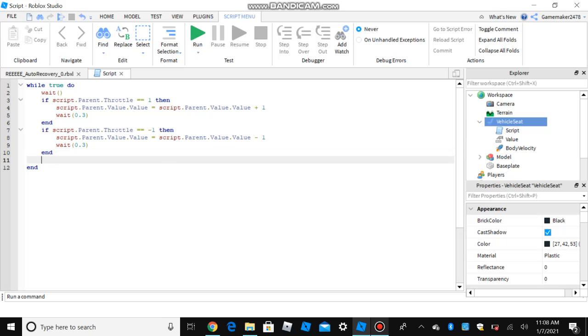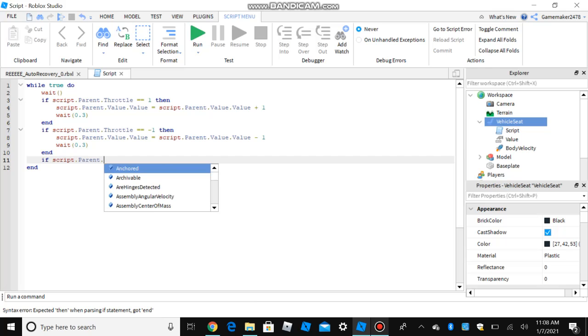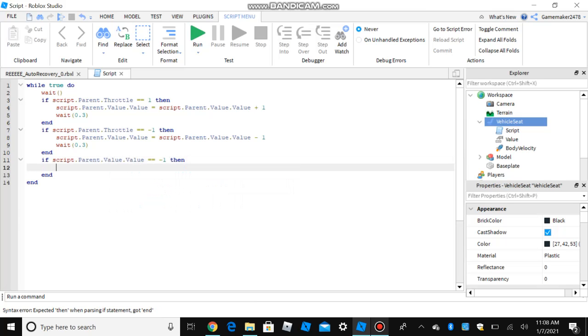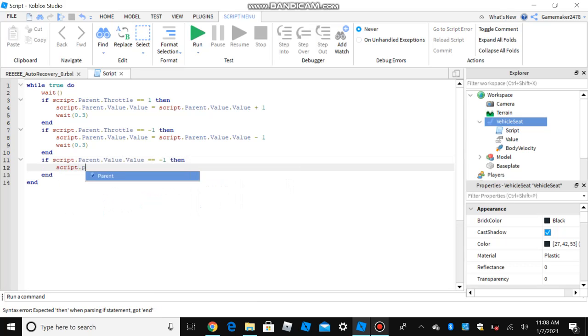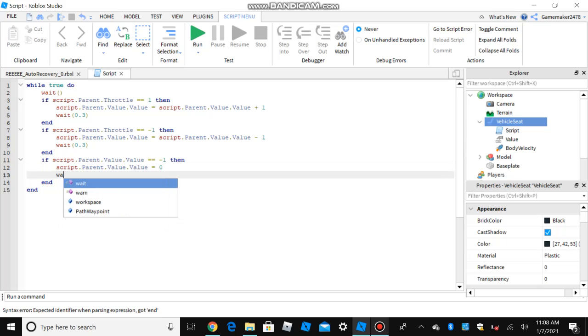If script dot parent dot value dot value equals equals negative one, then put script dot parent dot value dot value equals zero, and then put wait and leave it blank.